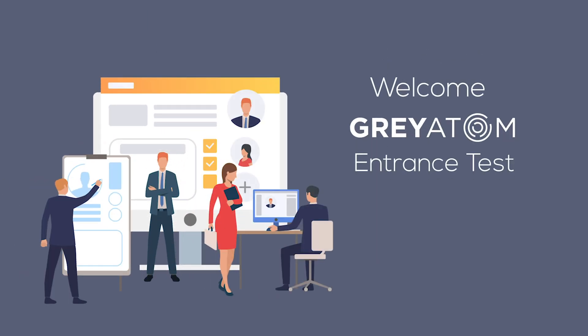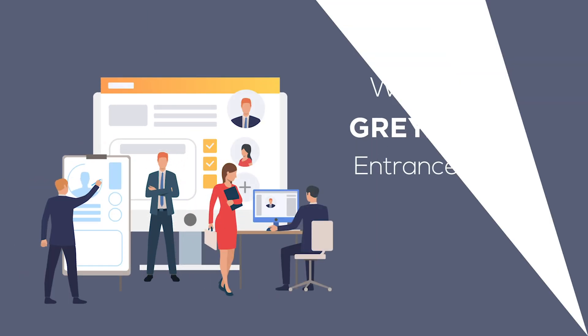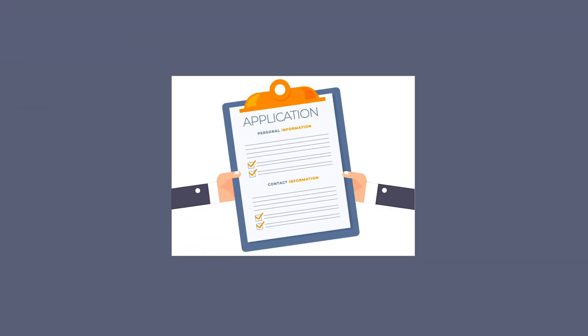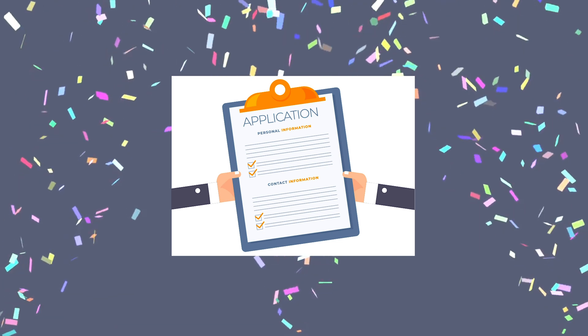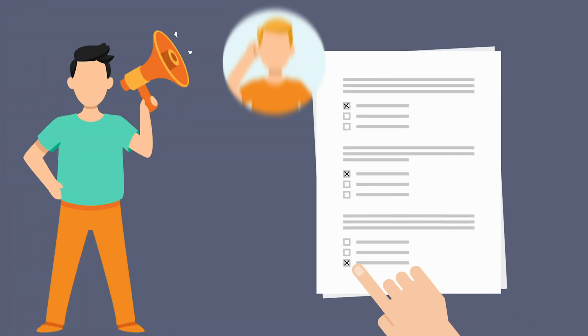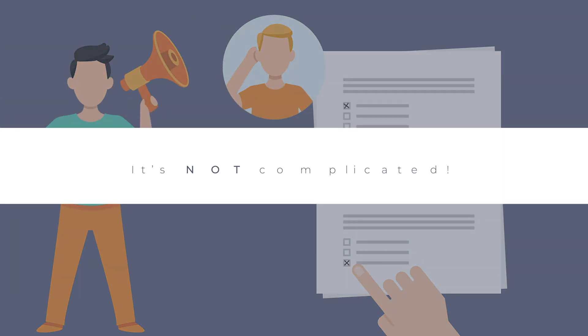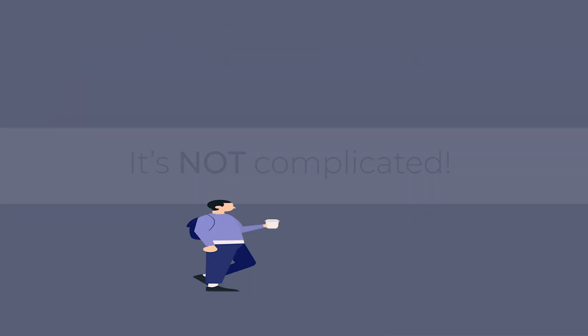Welcome to the Grey Atom Entrance Test. You just completed your application. Hooray! Now it is a very intricate process to go through the test, so listen to me carefully. Kidding guys, it's not that complicated but do listen carefully.